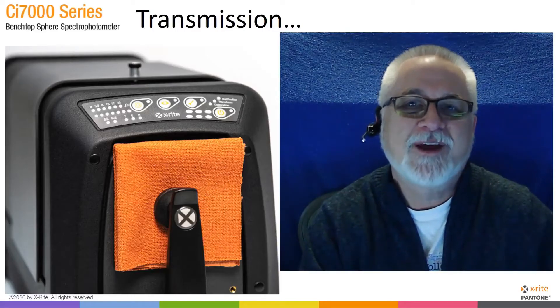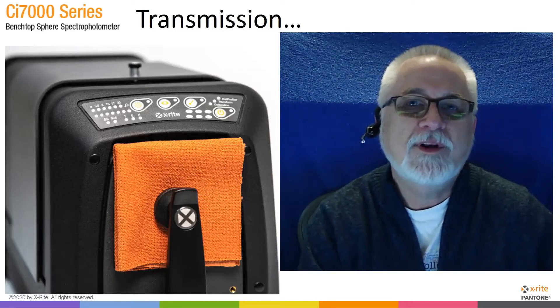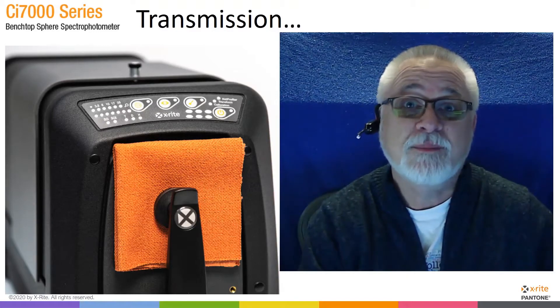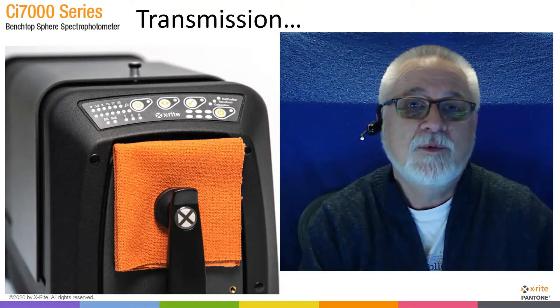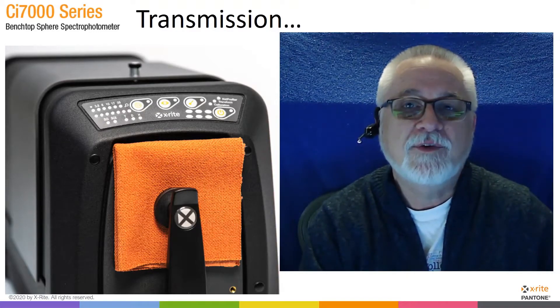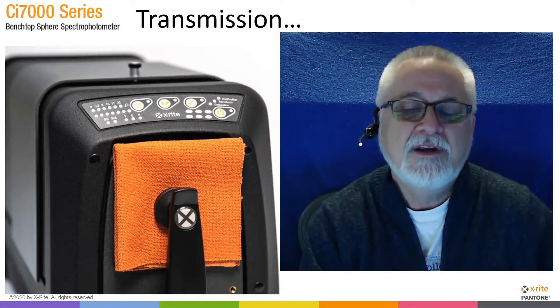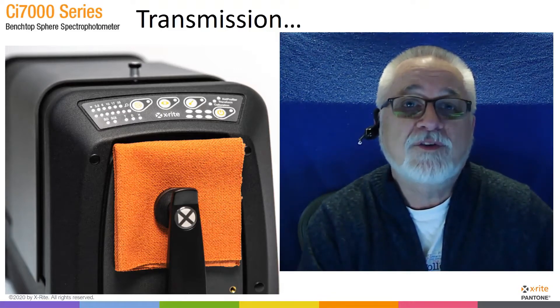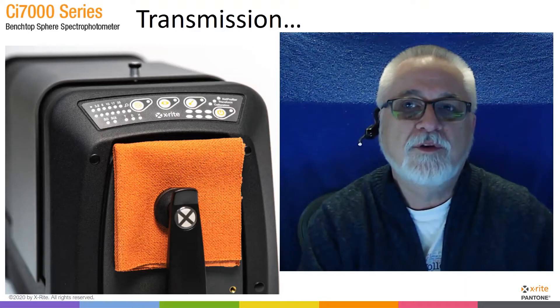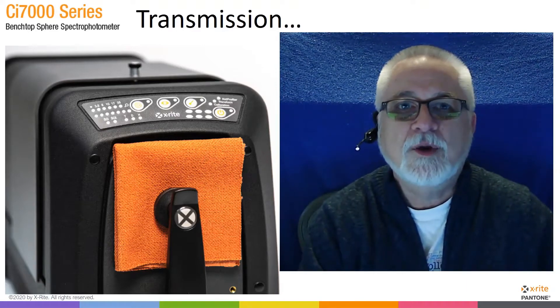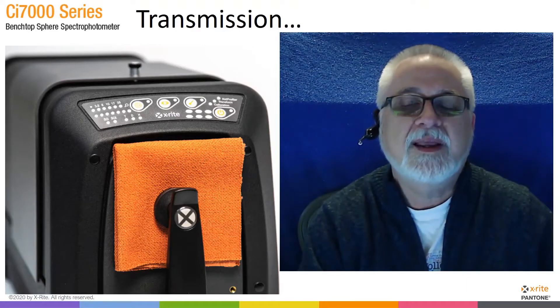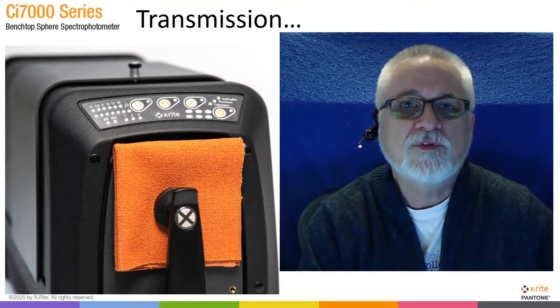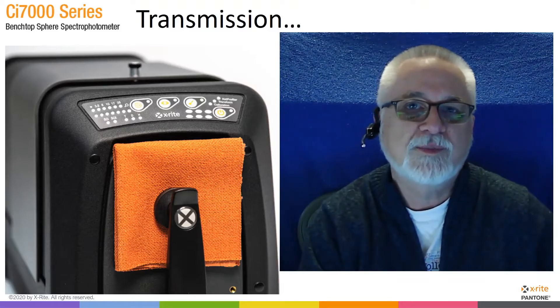Hi, I'm Tim Mau with X-Rite, and in this video, I'm going to introduce you to transmission measurements with the X-Rite CI7000 series of benchtop devices. We'll take a look at the transmission kit that's required to do these transmission measurements, the components within that kit, and how each of them is used for various types of transmission measurements.